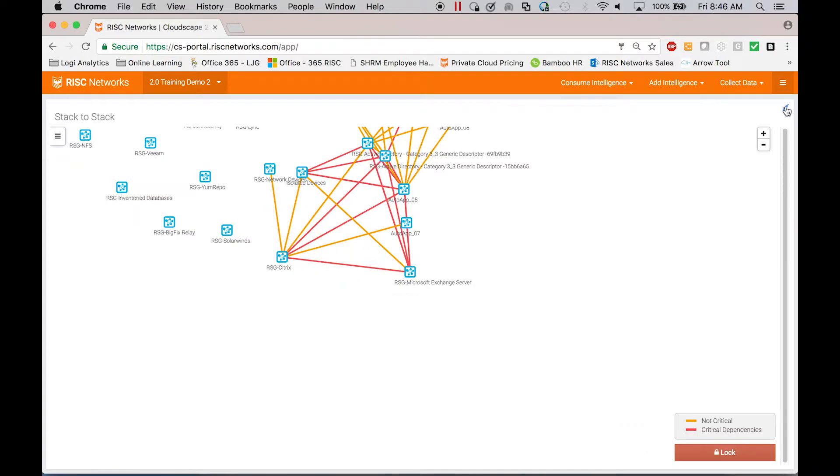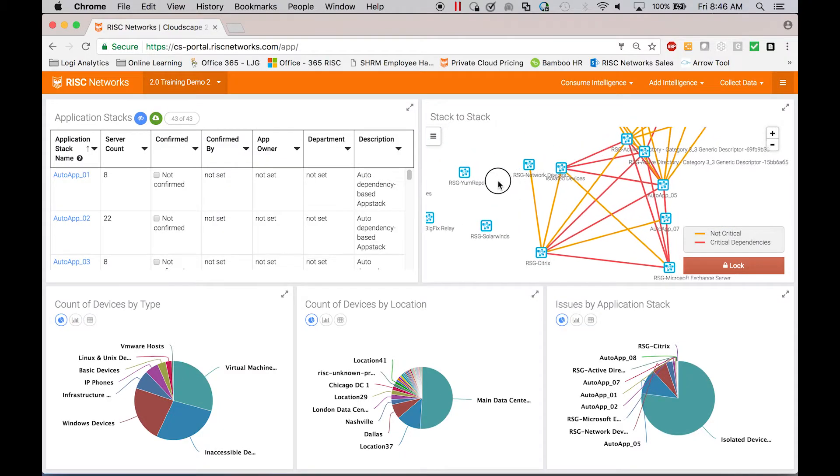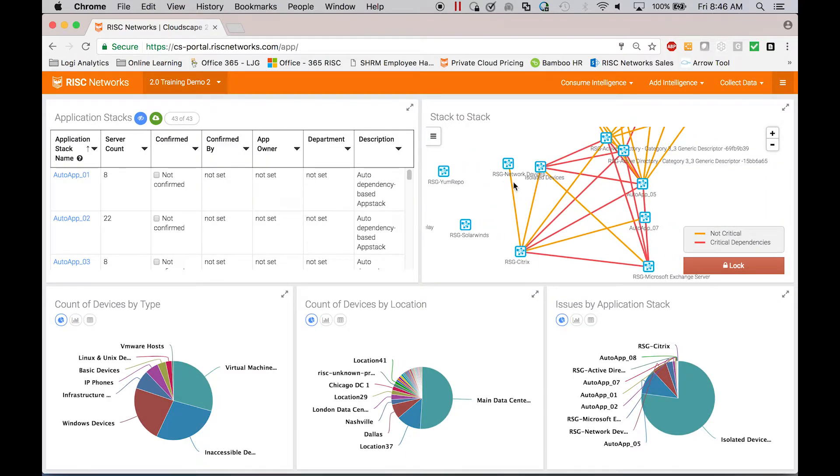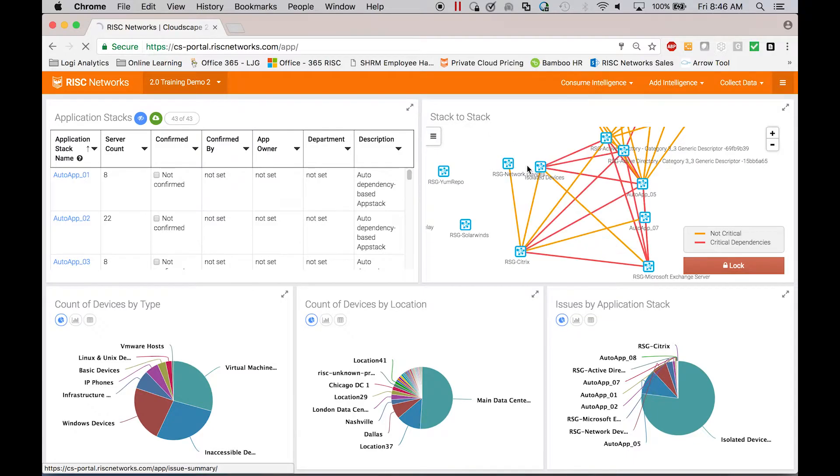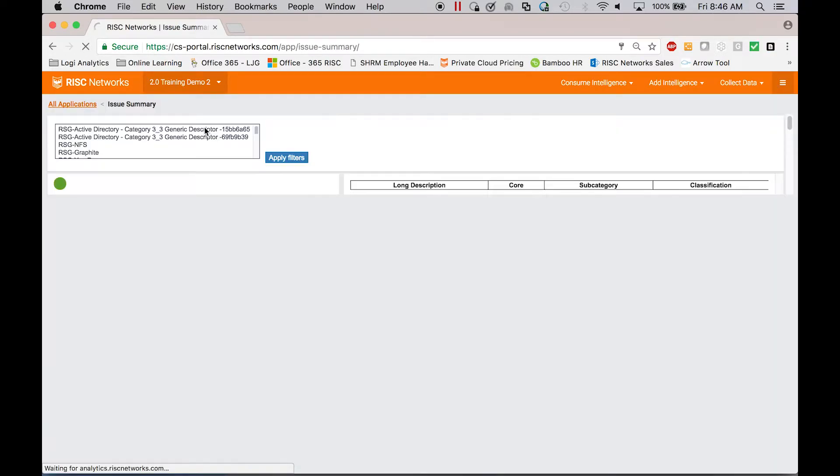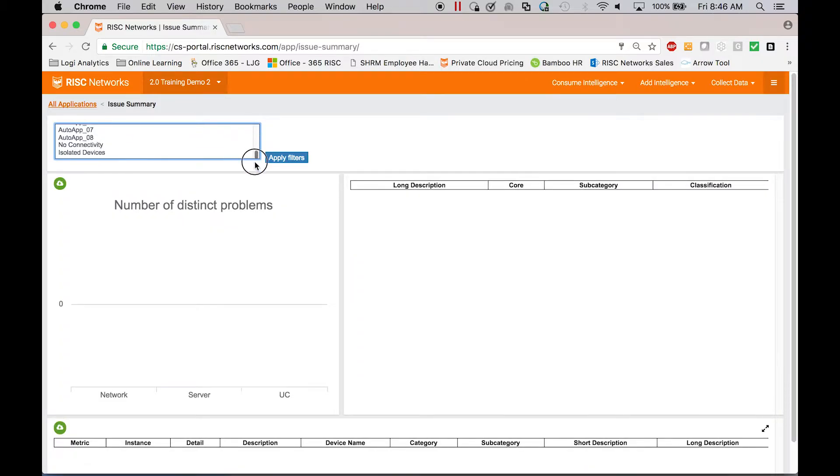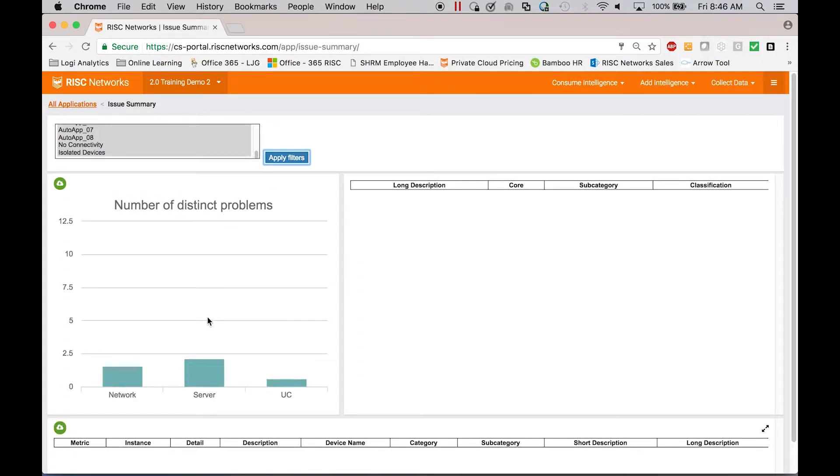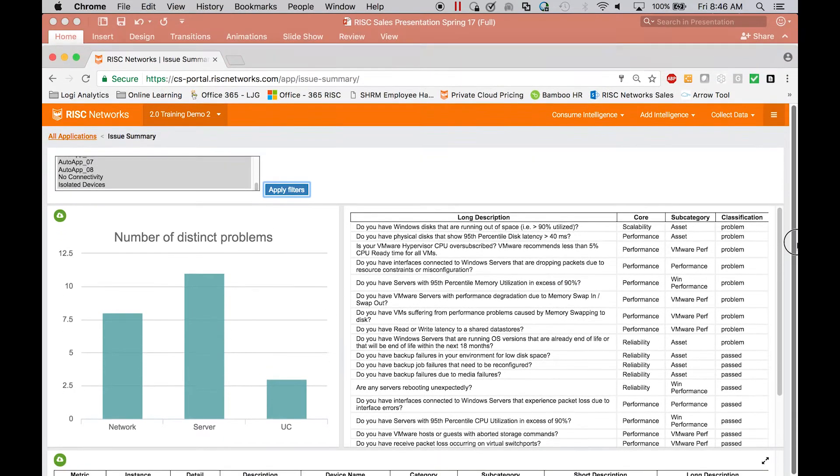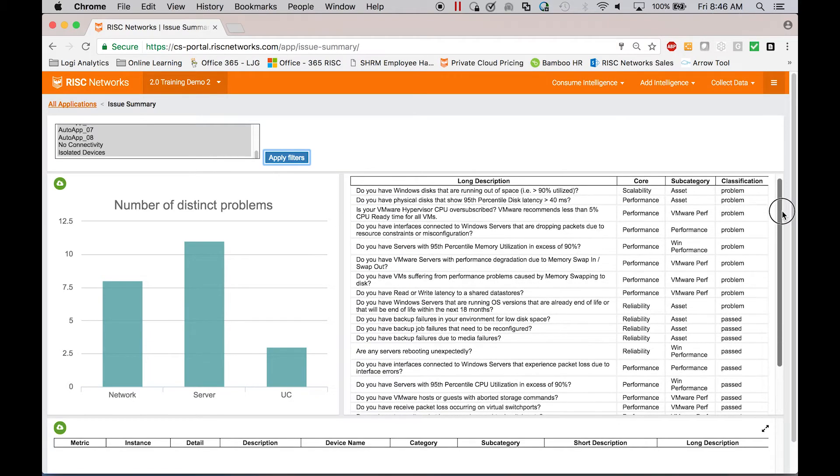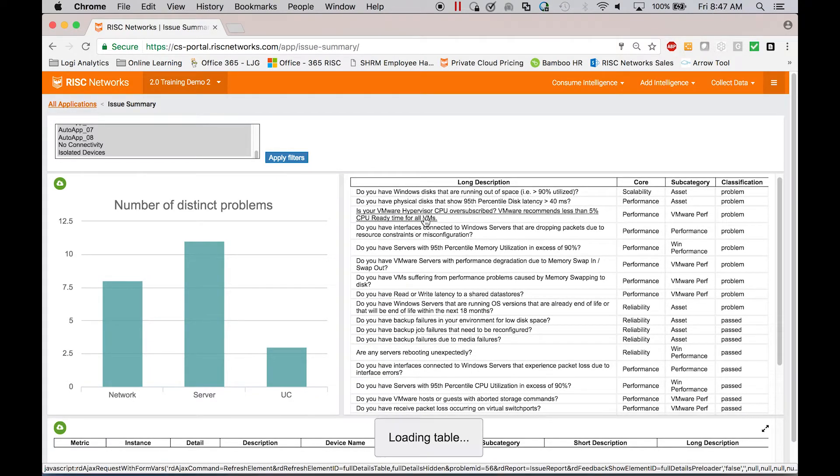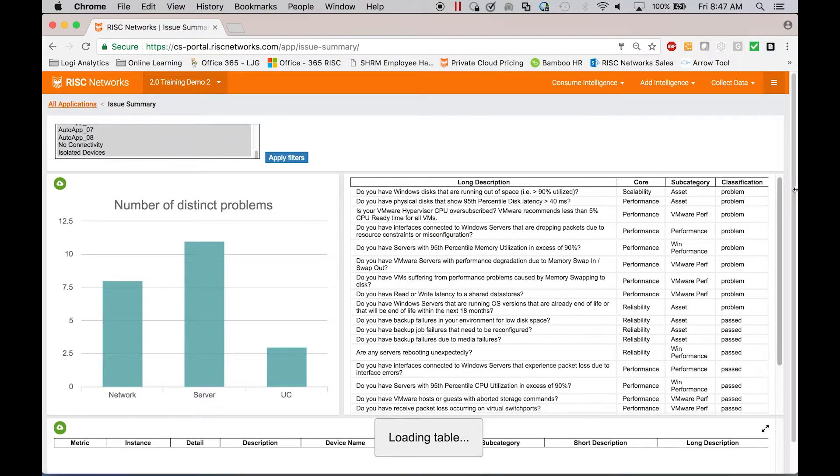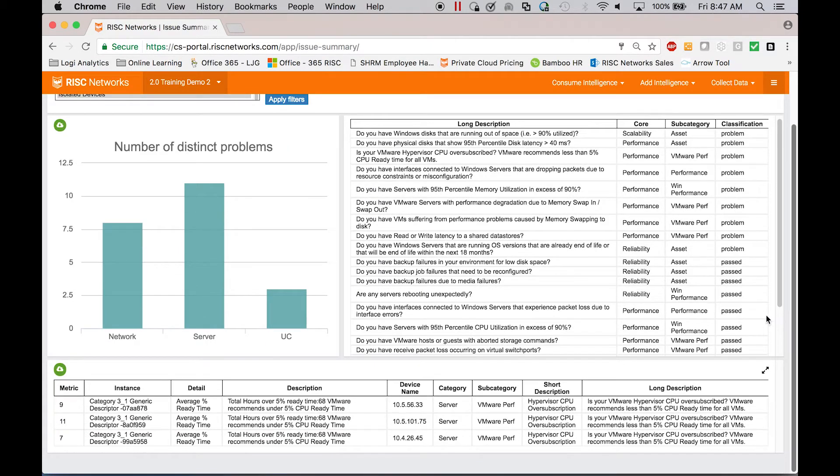Once I understand the application stacks, I can begin to do some use case-specific analytics on them. So the first thing is to look for issues. We're going to look and check for things like end of support hardware, end of support software, performance problems, hypervisor over subscription. So all those things that might impact an application's performance or reliability or scalability, we're checking for every day and tracking for that customer. So they can click to see where they might have a problem.